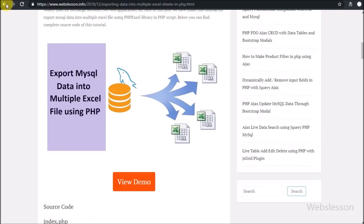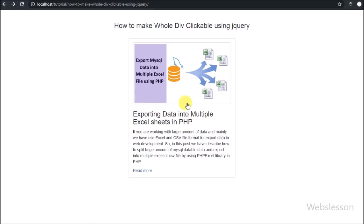So this way we can make an entire division tag clickable by using jQuery.